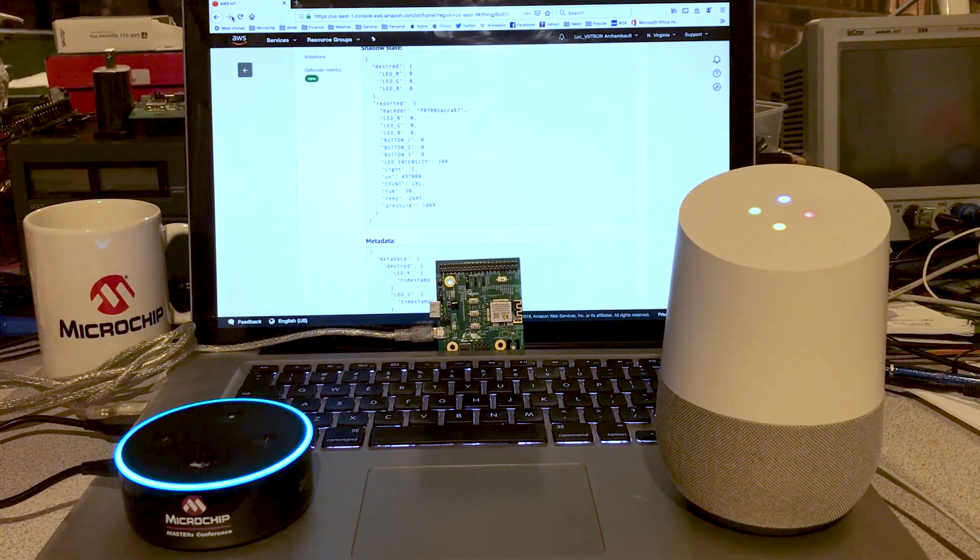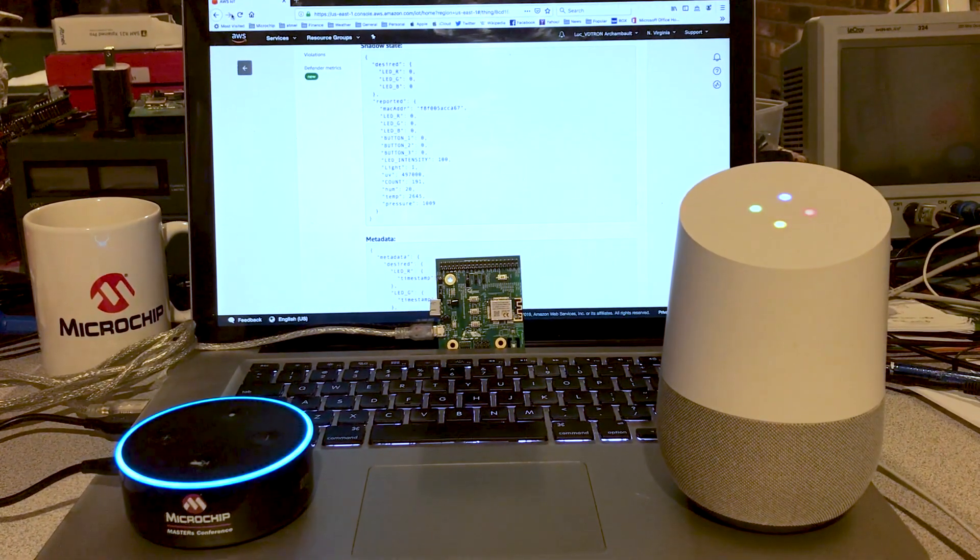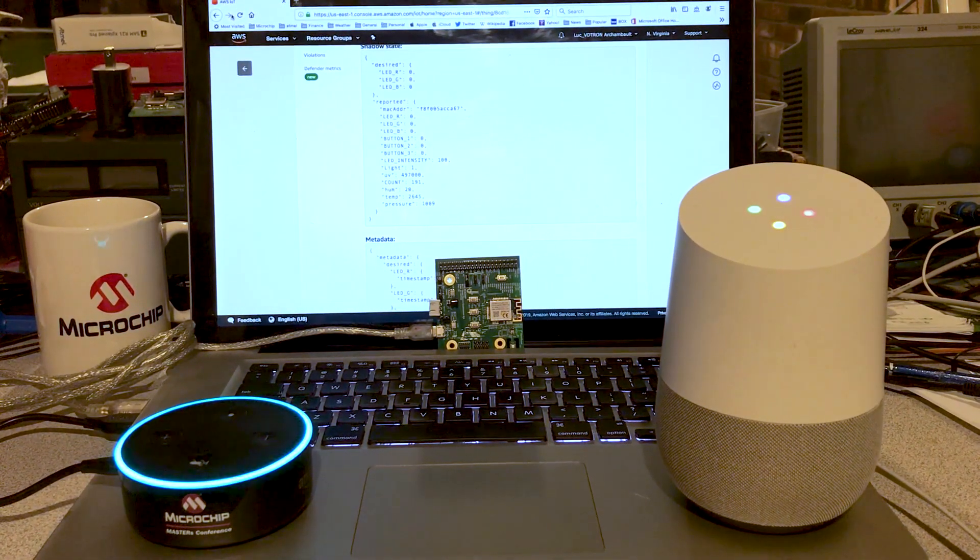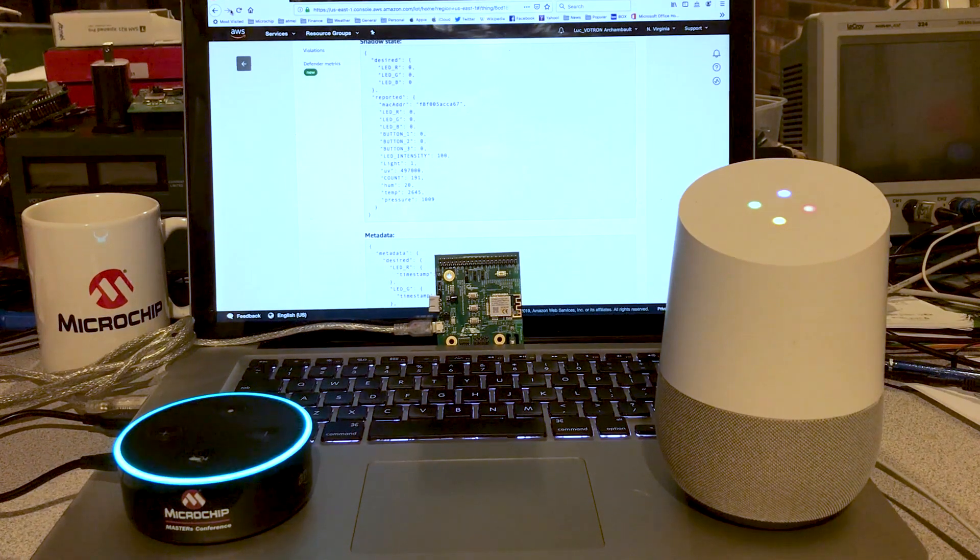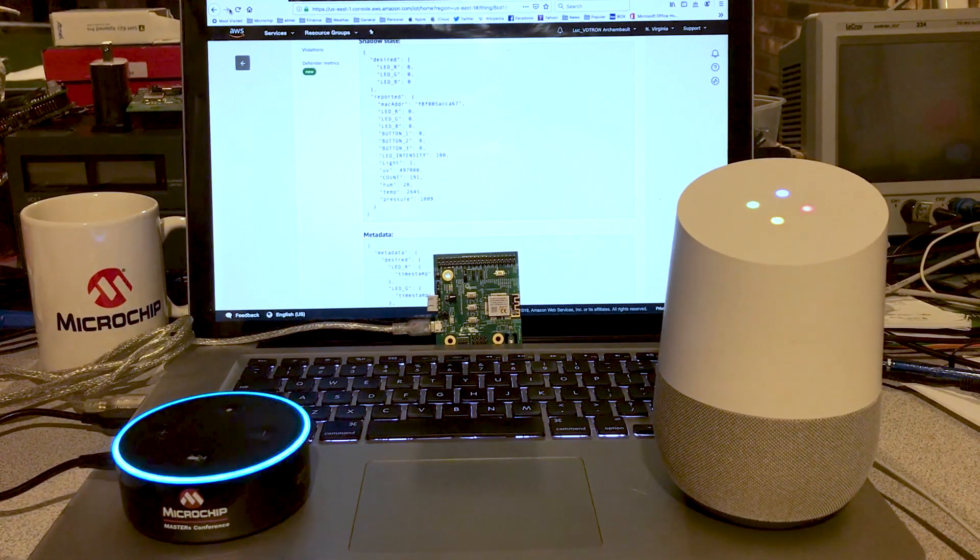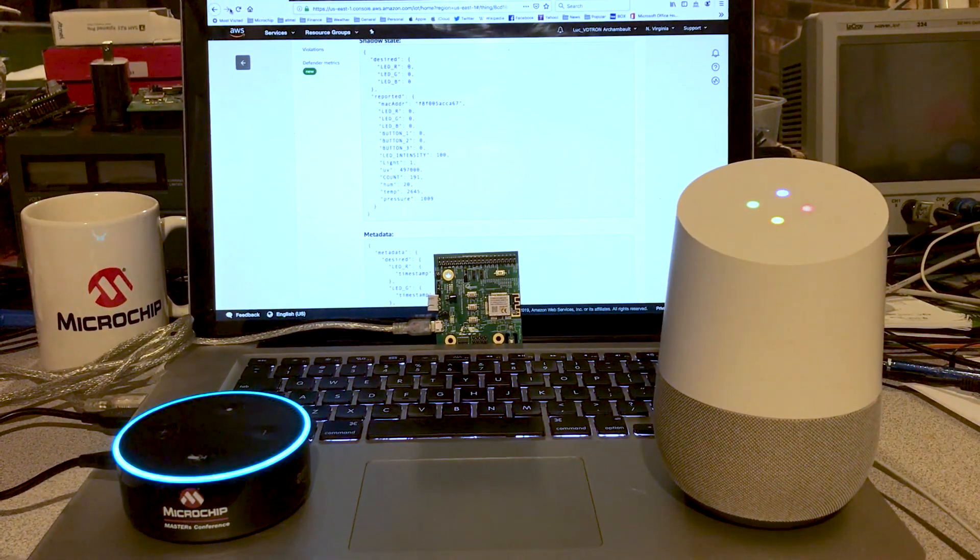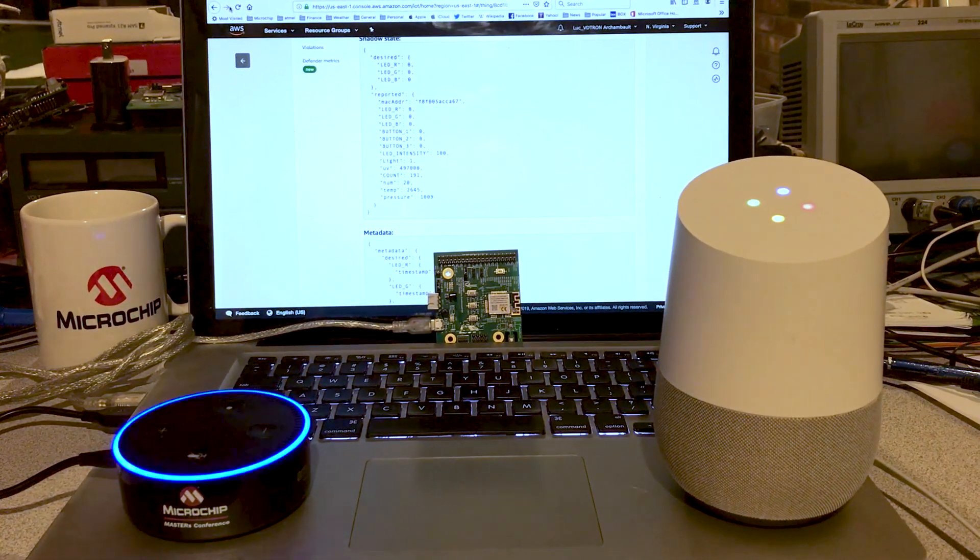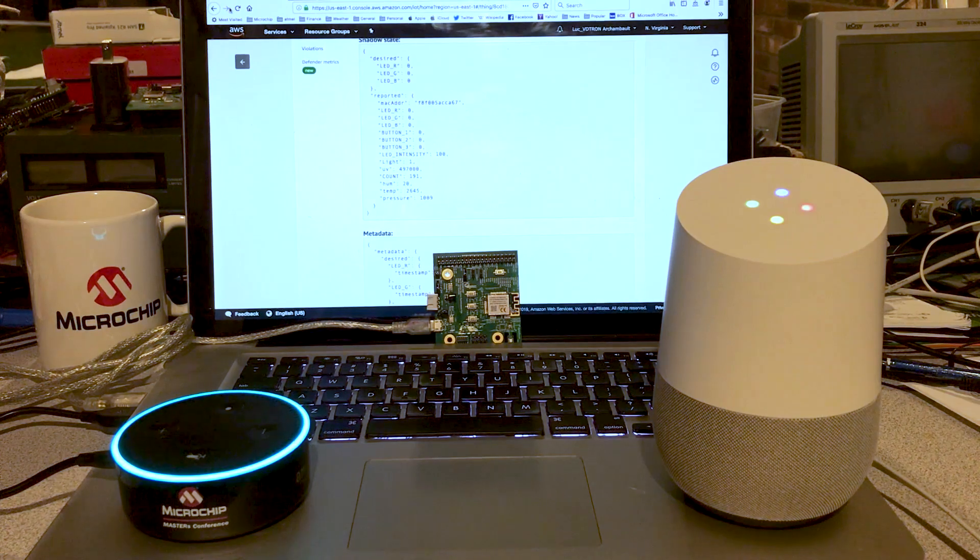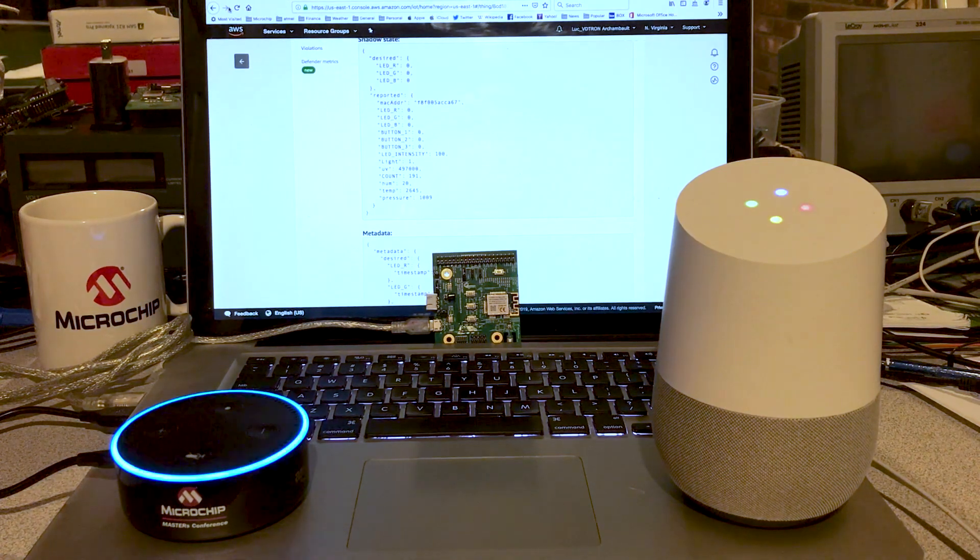For example, in class IoT7, you will learn how to voice control your embedded device using the Microchip Wi-Fi board and Amazon Alexa Skill Kit. Tell me a command.